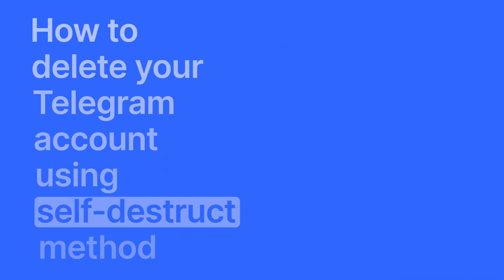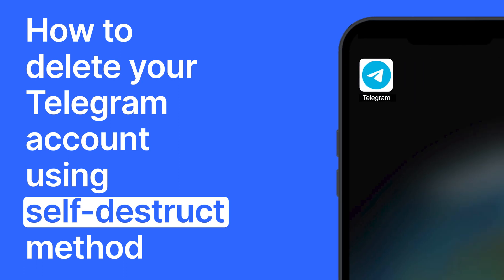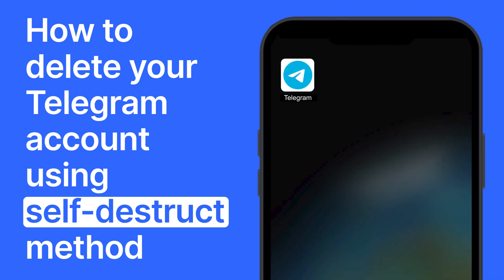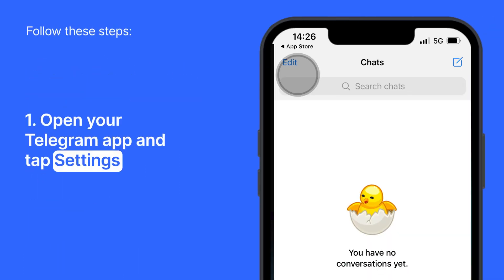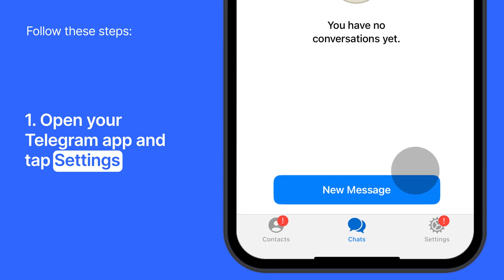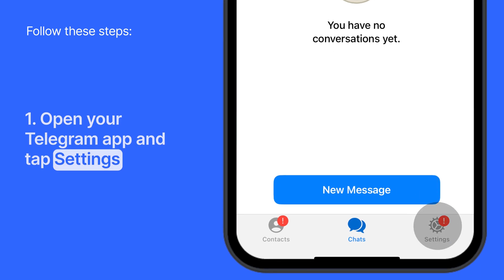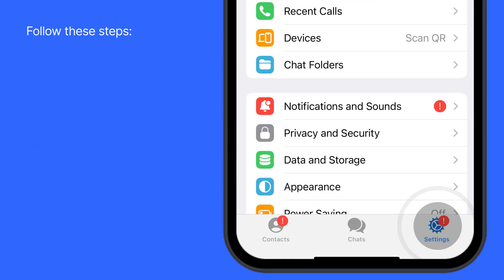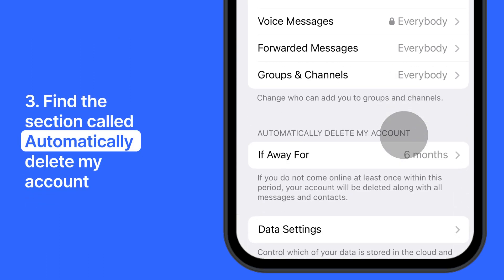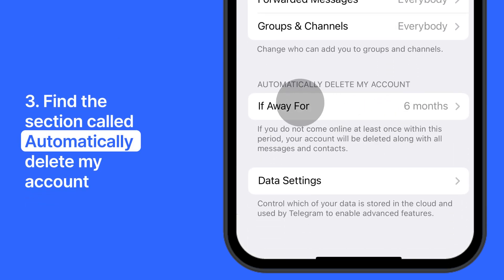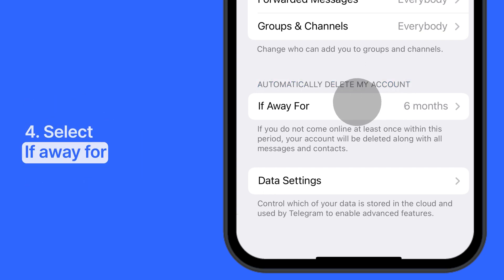Now let's explore the self-destruct method to delete your Telegram account permanently. Open your Telegram app and tap Settings in the lower left corner of the app. Simply select Privacy and Security. By scrolling down, you will find the section called Automatically Delete My Account. Select If Away For.